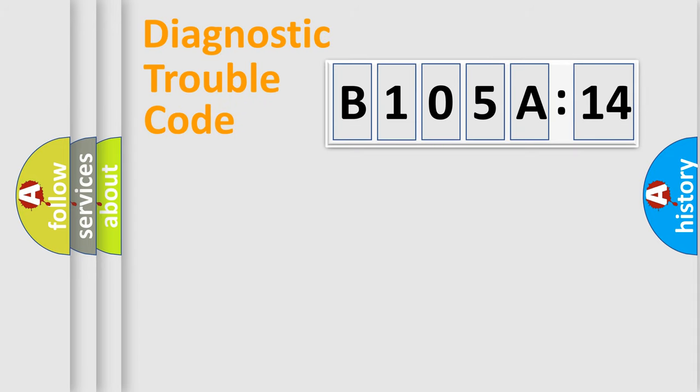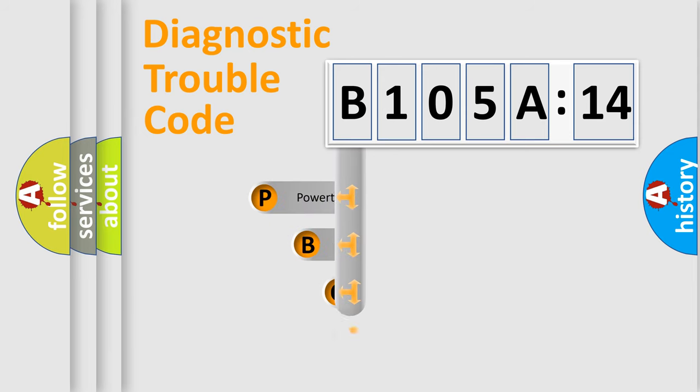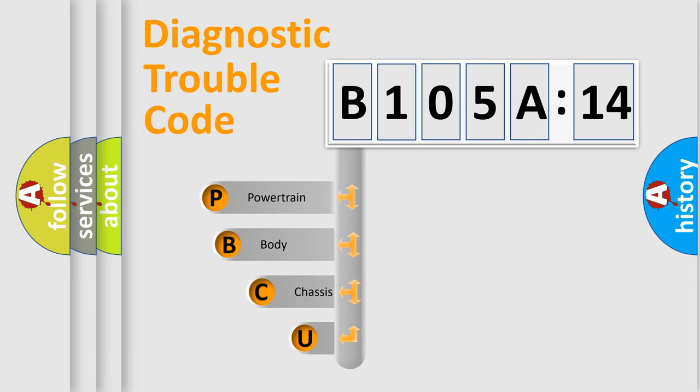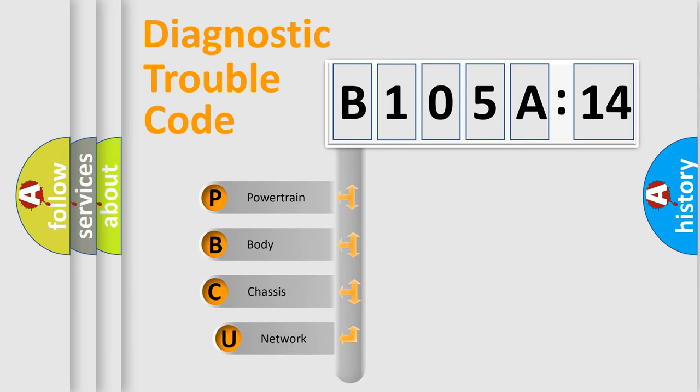First, let's look at the history of diagnostic fault code composition according to the OBD2 protocol, which is unified for all automakers since 2000.